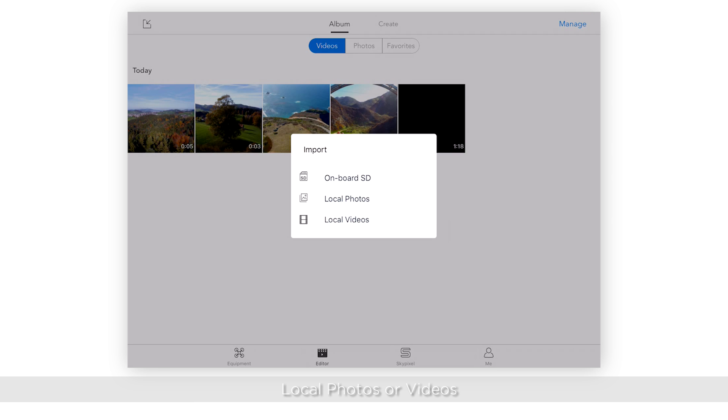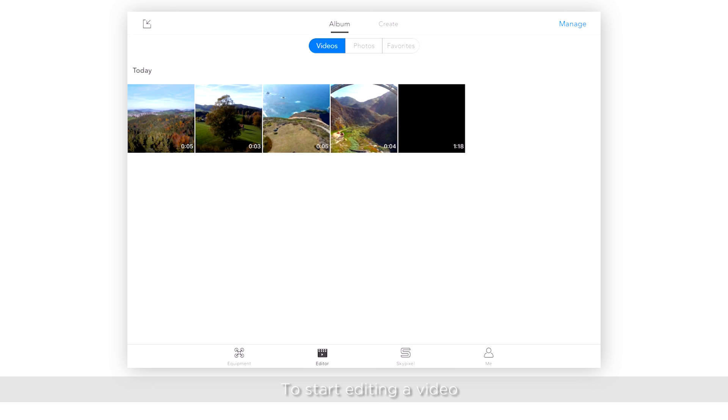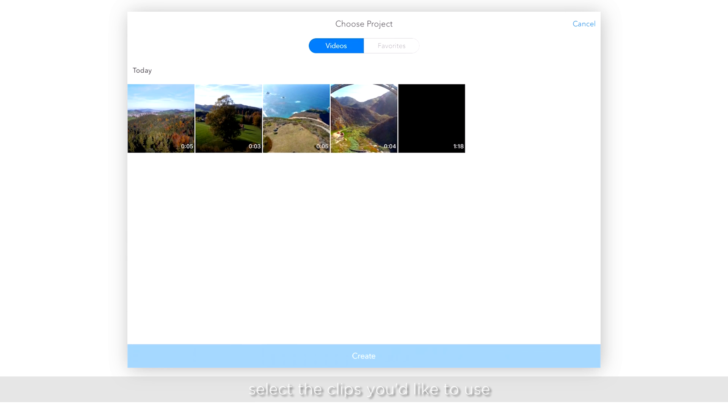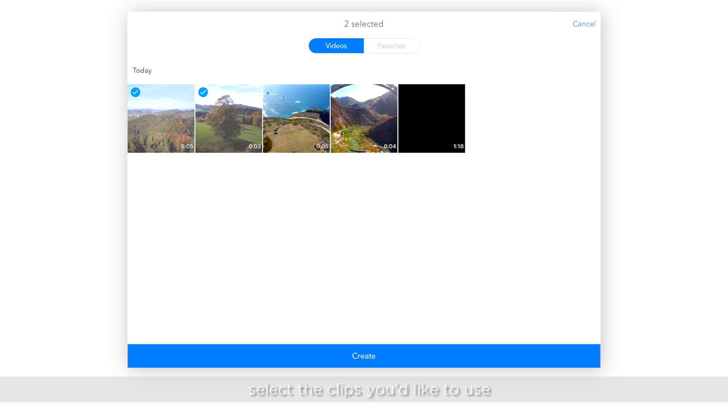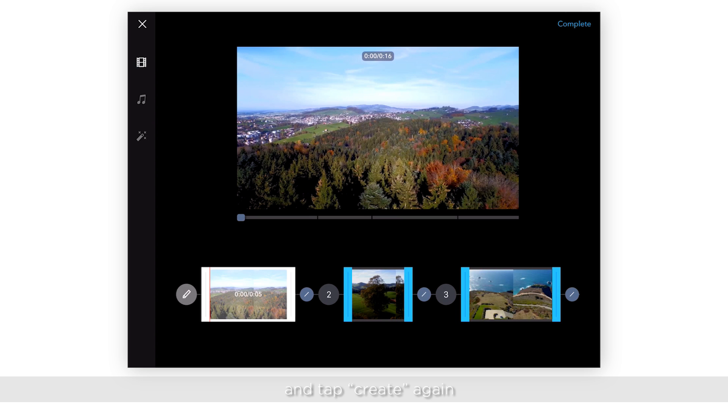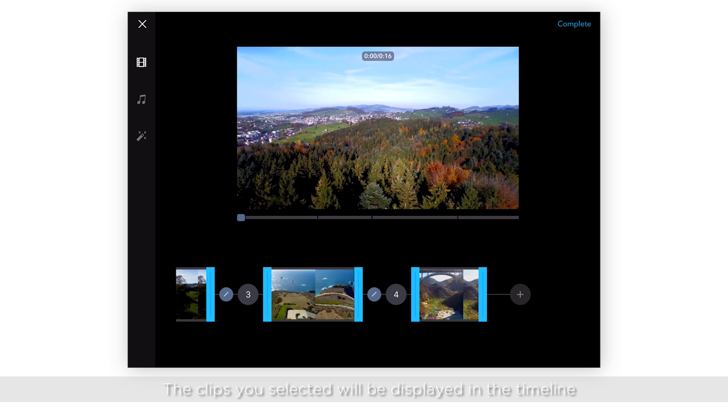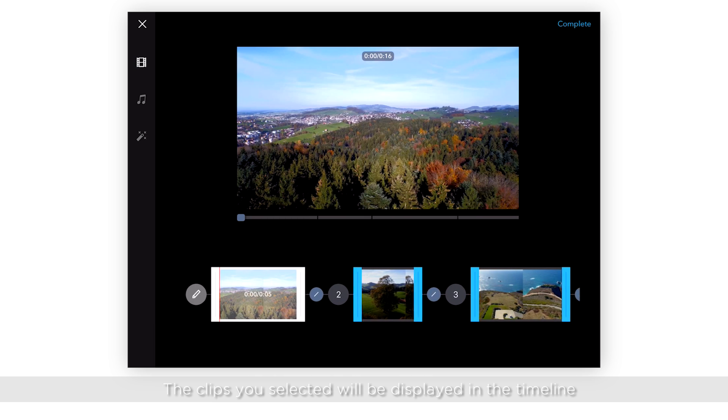To start editing a video, tap Create at the top of the screen, then tap Create again. Select the clips you'd like to use and tap Create. The clips you've selected will be displayed in the timeline.